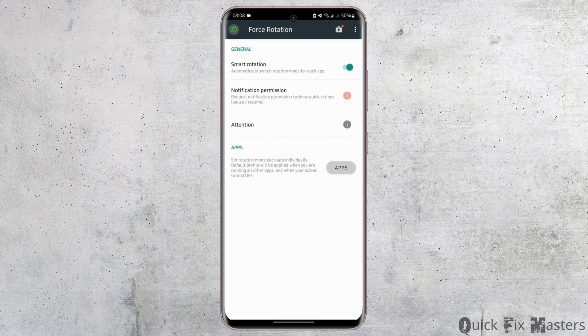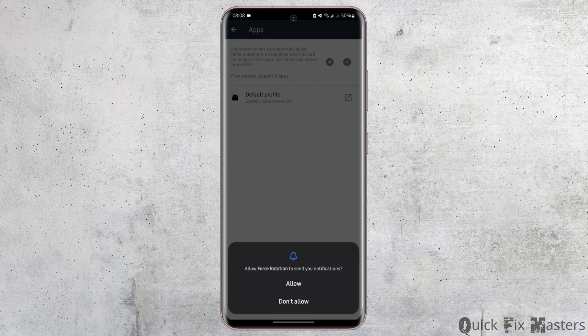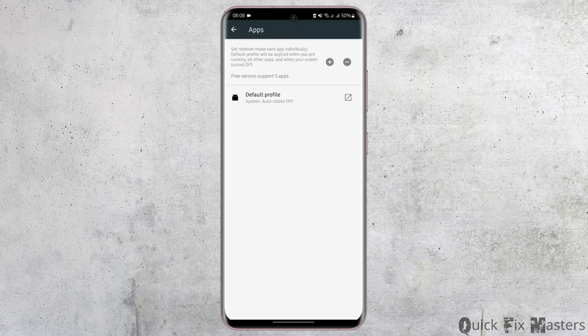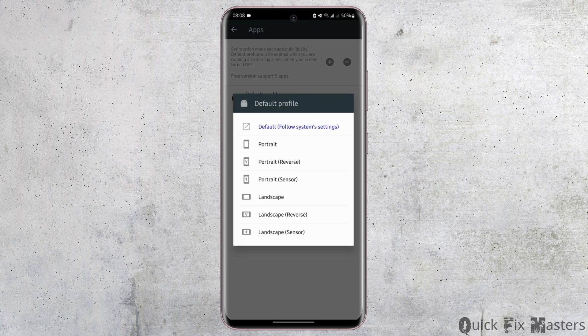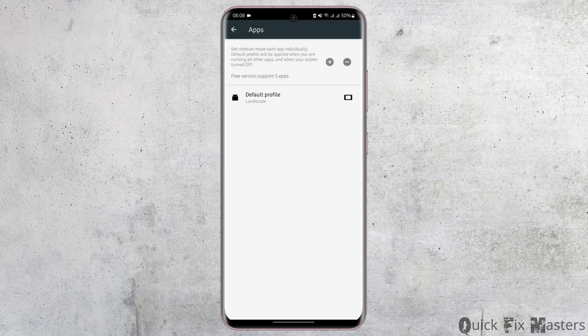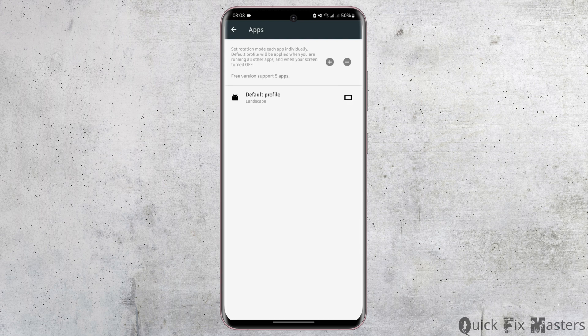Then tap on apps. Then tap on default profile. Choose landscape. The free version supports up to five applications.